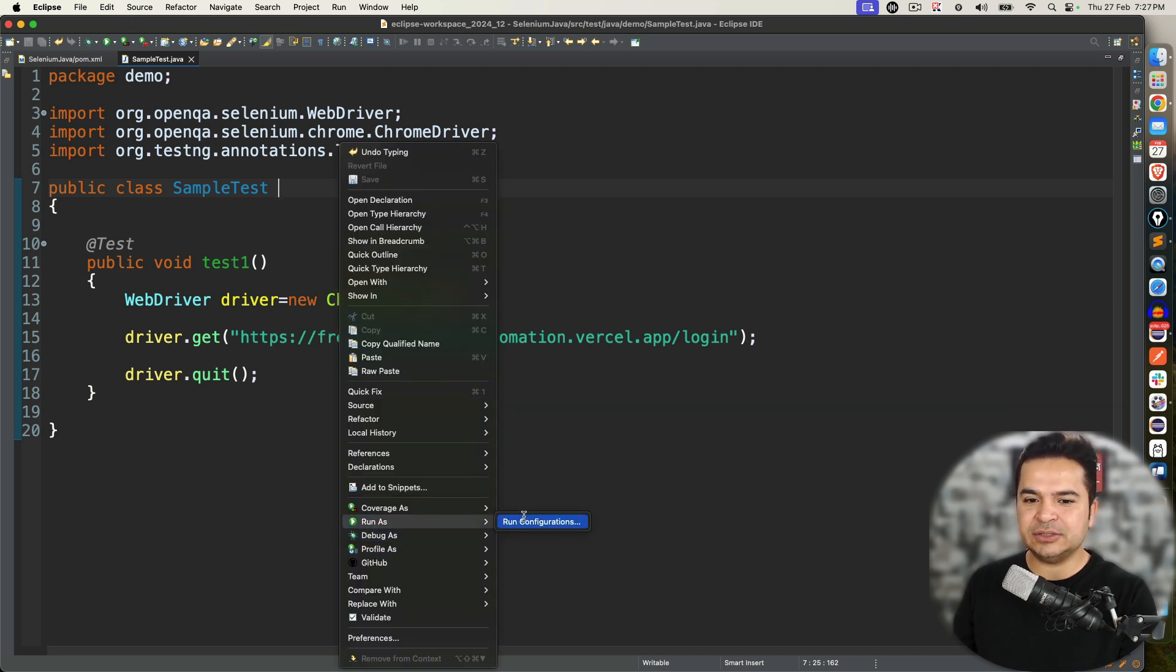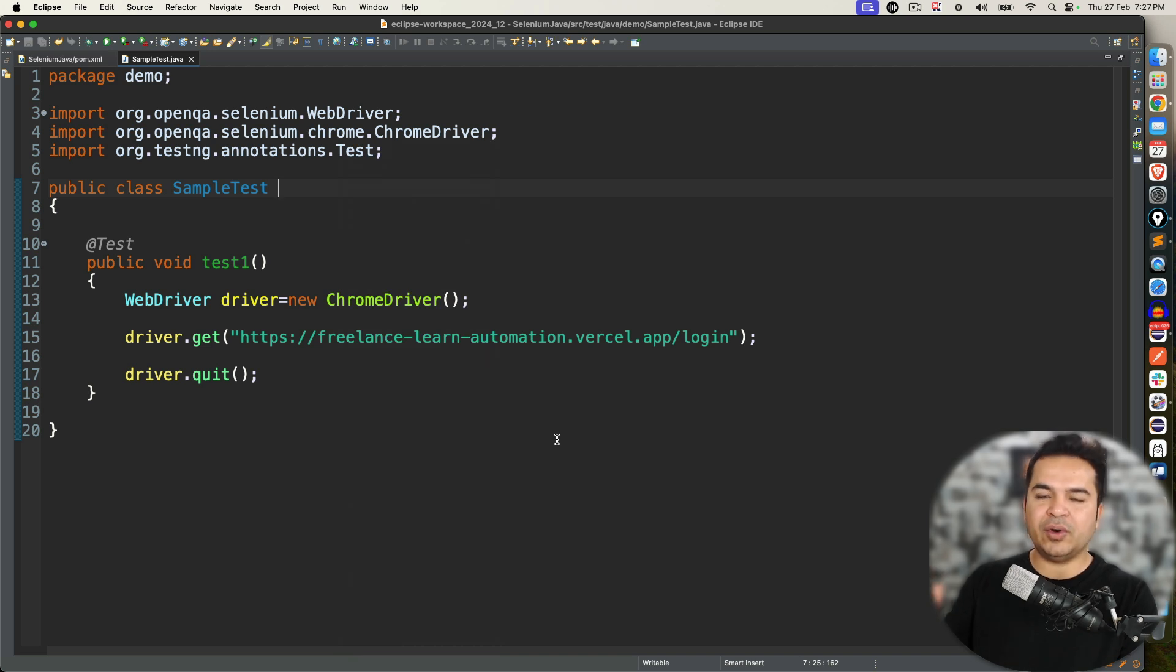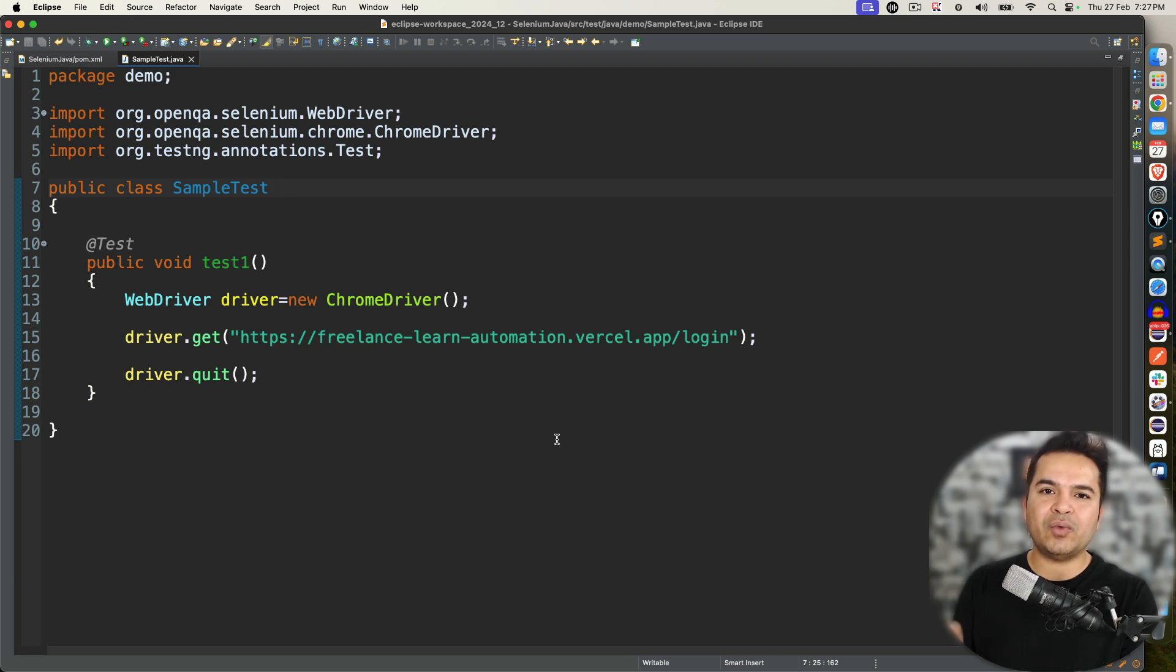But the moment you start running, you will not find any option because in order to work from Eclipse, if you want to get this option called run as TestNG test or TestNG Suite, we need to install one TestNG plugin.